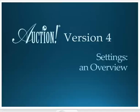Welcome to Auction Version 4, the latest event management software tool from Auction Systems. In this tutorial, I will show you an overview of the Settings task.